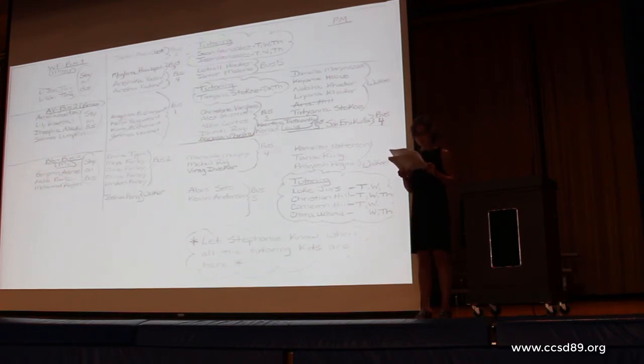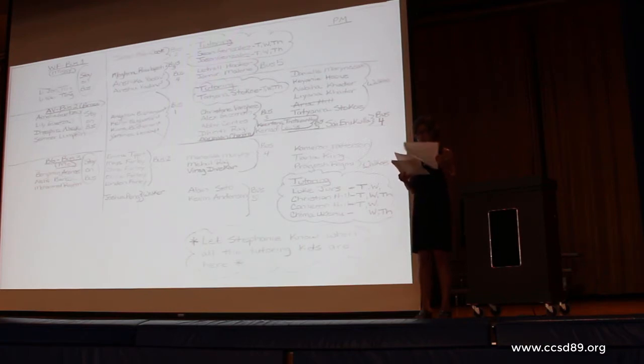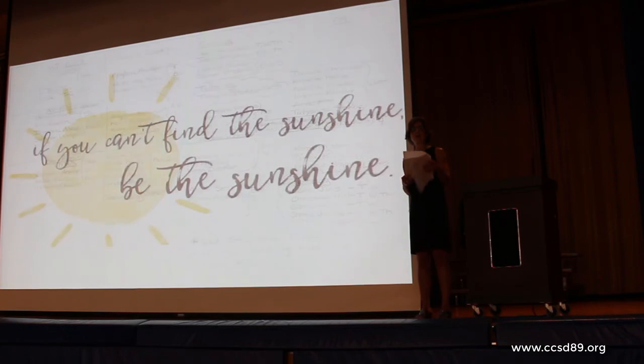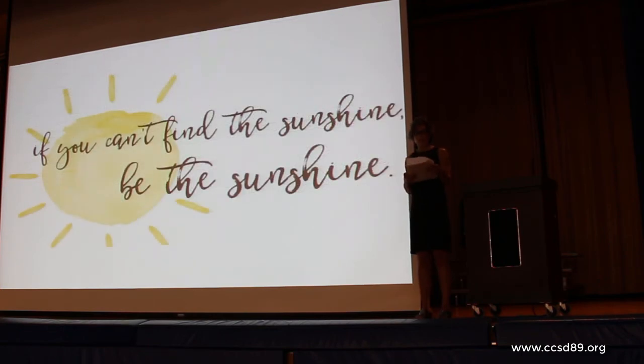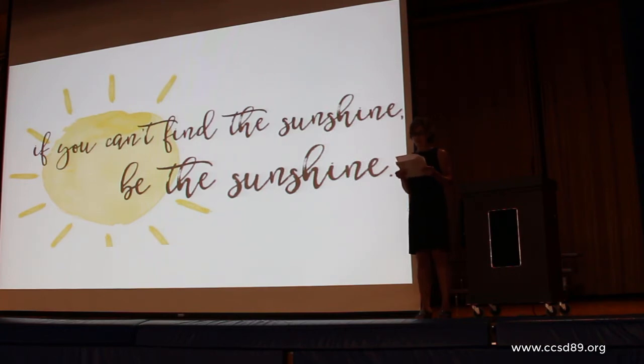As you could tell, there was a lot of organizing to be done for just one part of my daily job. I decided to follow the advice I give my daughters: do my best with a smile. I decided to be the sunshine.